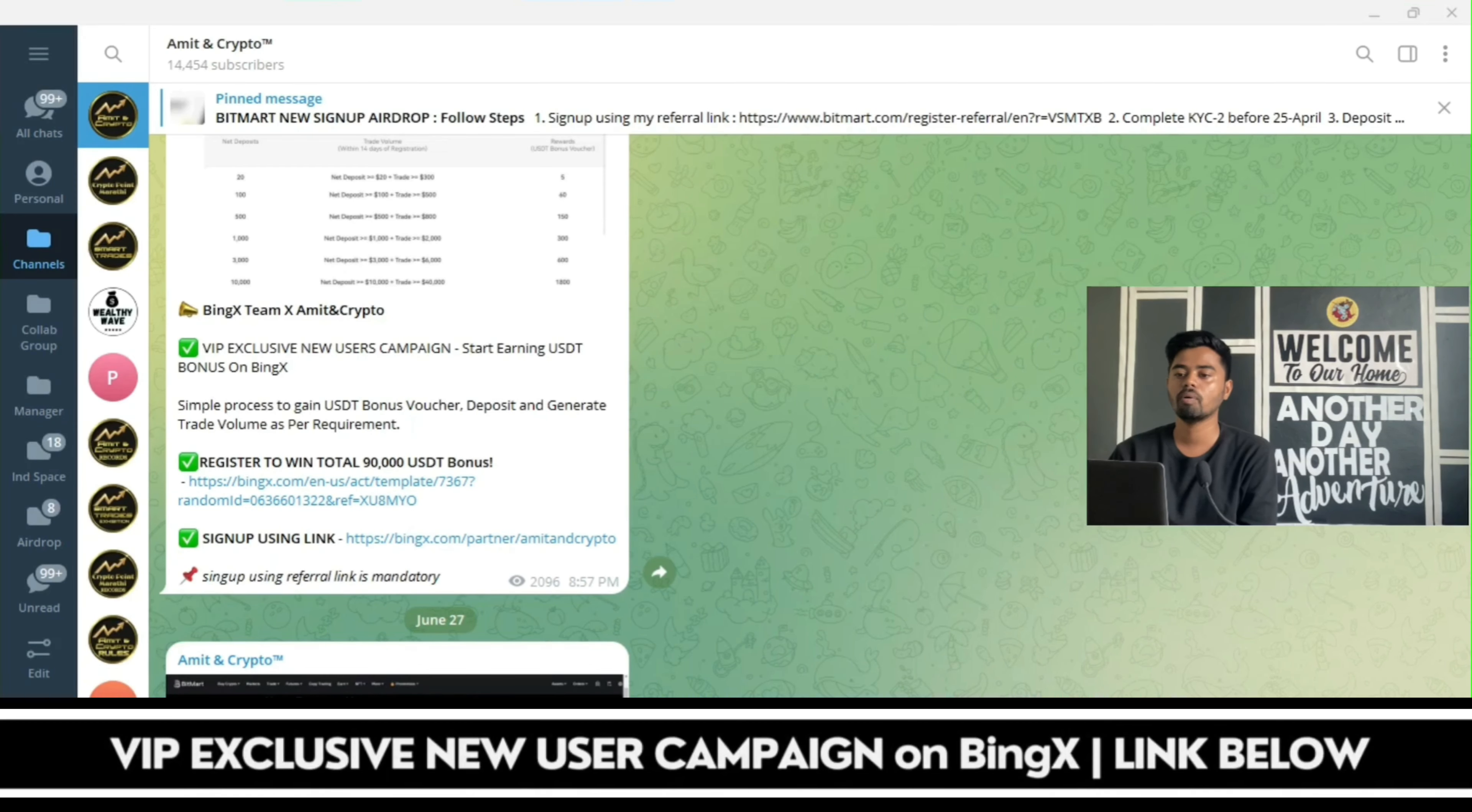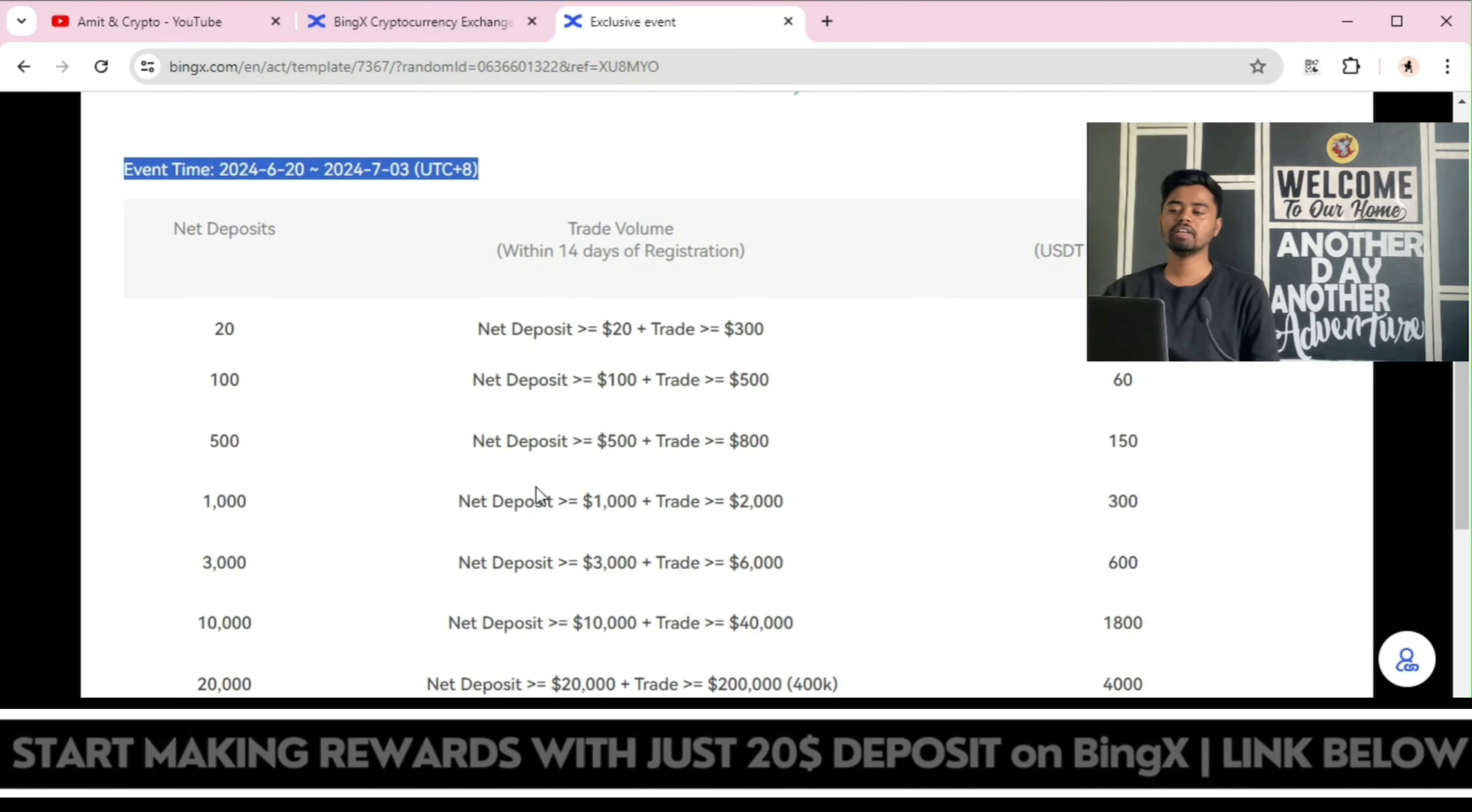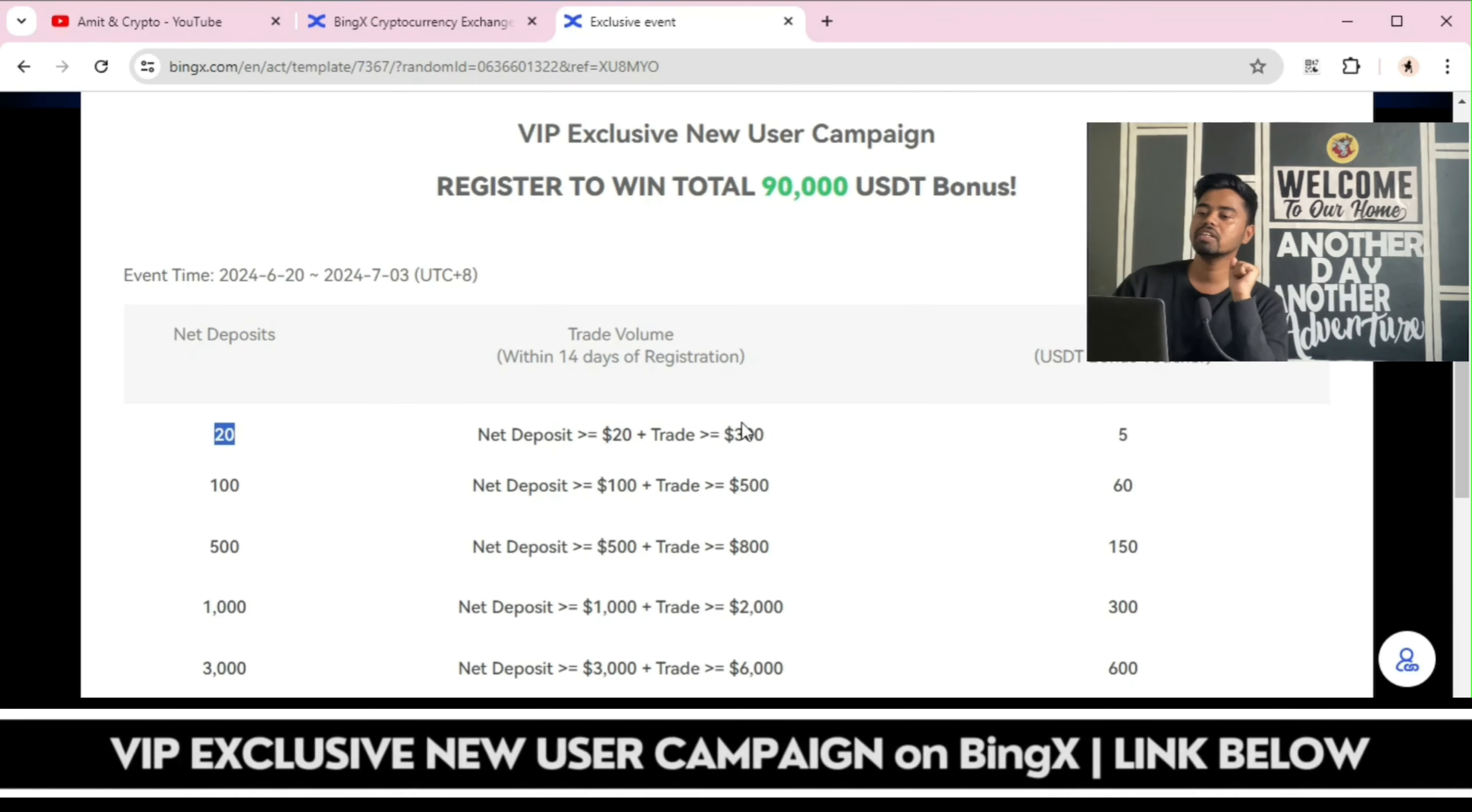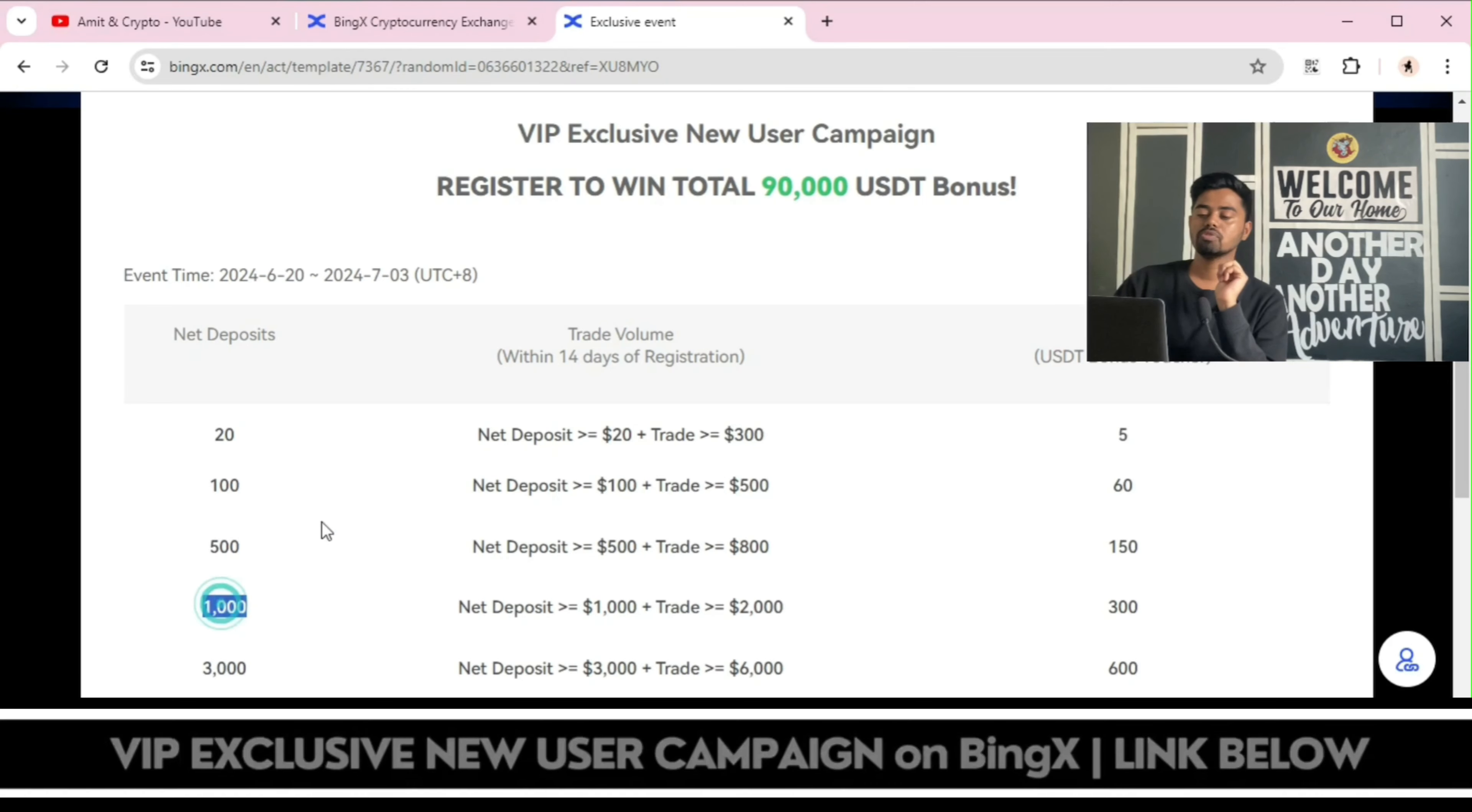Here is the exclusive event only for our community. You can check the event timing: June 20 to July 3rd. Within this time period if you are completing this task it will be applicable for this USDT bonus voucher. First of all you have to complete the sign up process with my link, afterwards you can complete this deposit criteria. If you complete the deposit criteria of 20 USDT and if you generate the trade volume of 300, you can get 5 USDT bonus and so on. There are list of deposit criteria: 100 USDT, 500 USDT, 1000 USDT and so on.